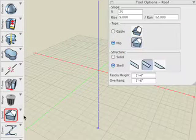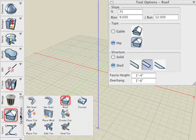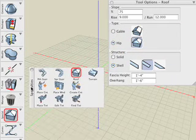In this tutorial, we'll cover the Roof tool, which is located in the Specialties suite of icons.